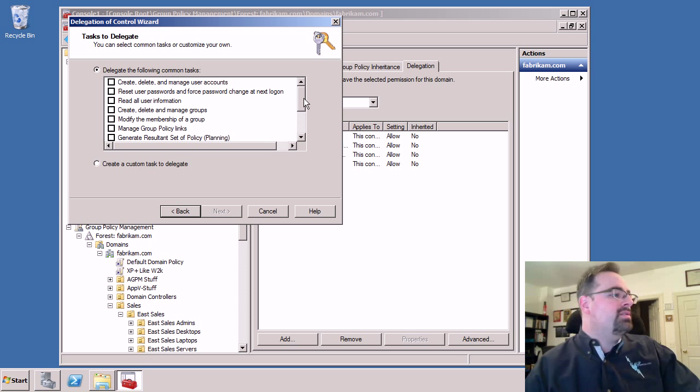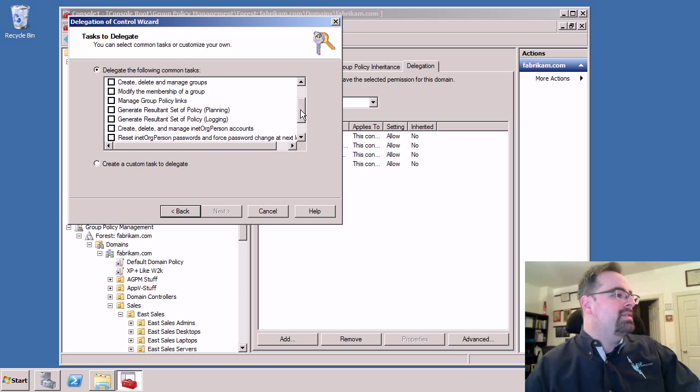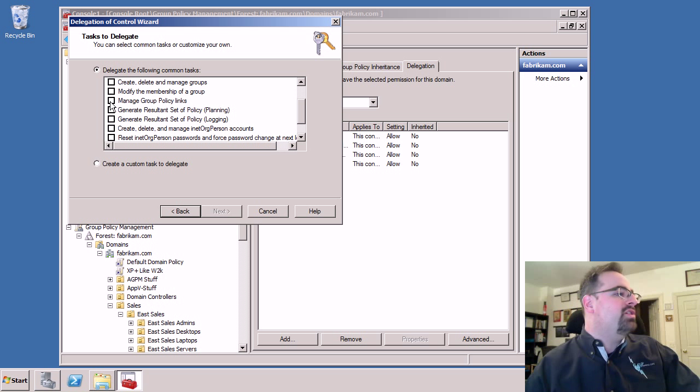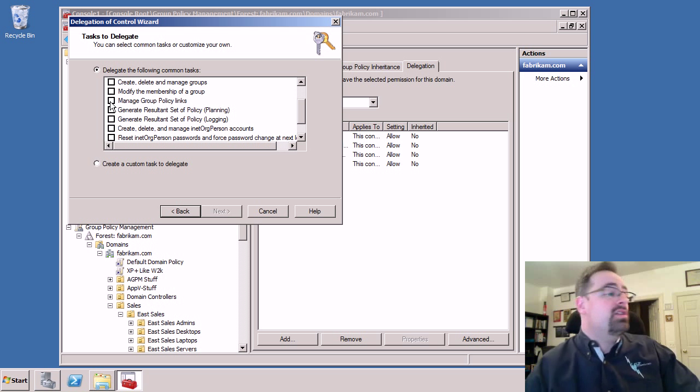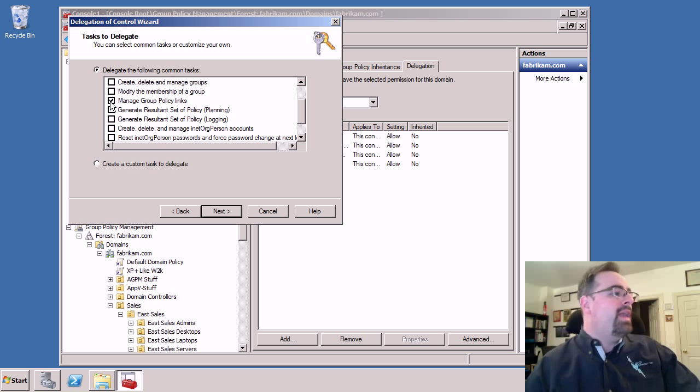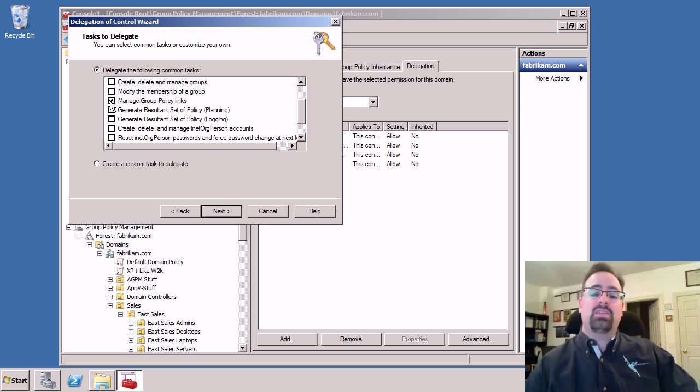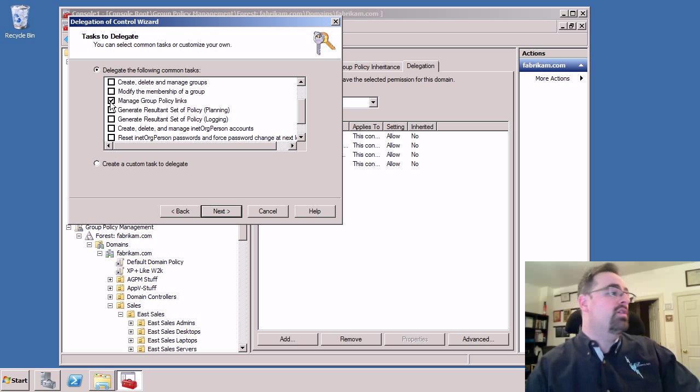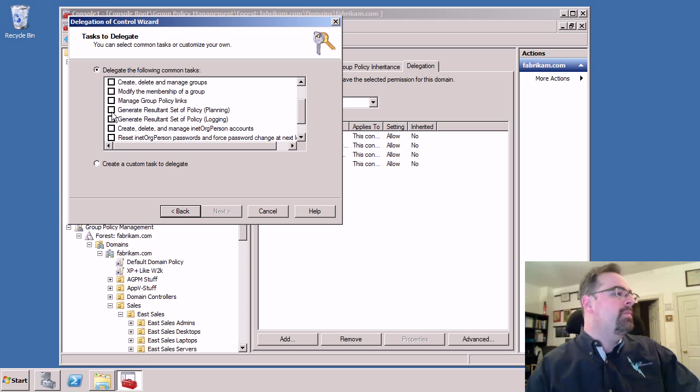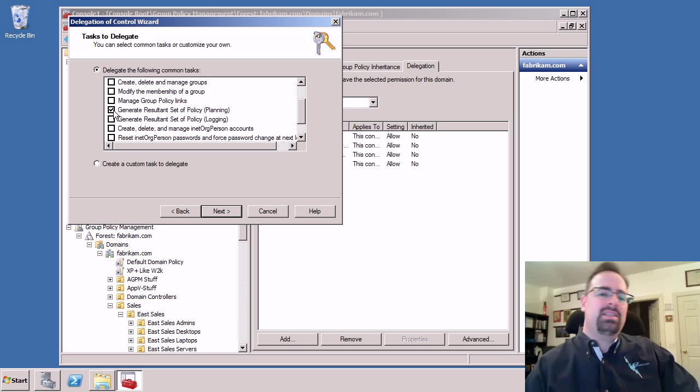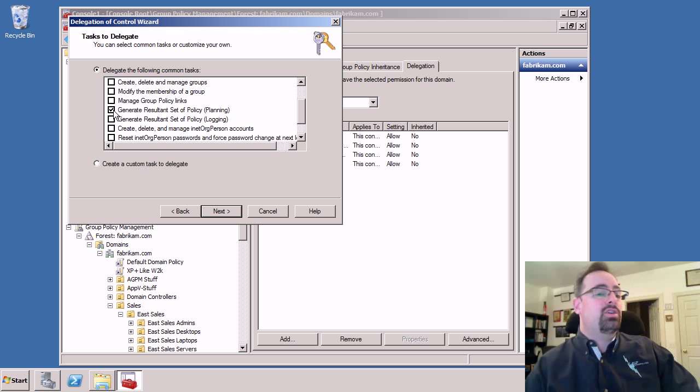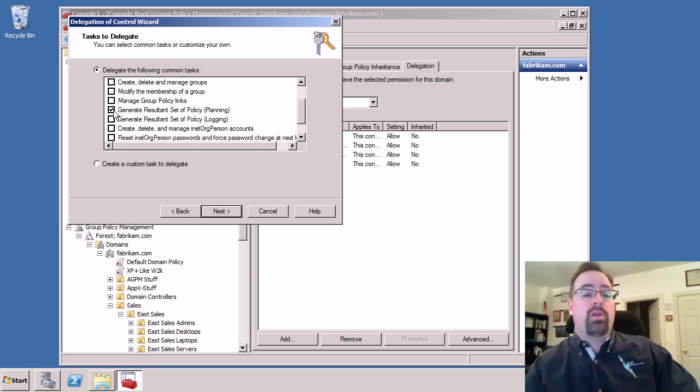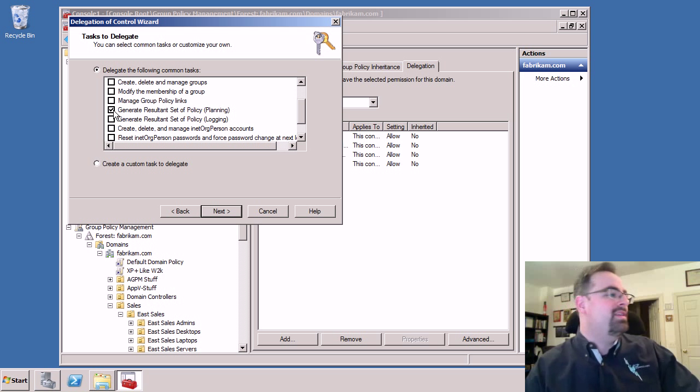And it turns out, under group policy land, you can actually manage three or four things. Manage group policy links, which will enable this person to link GPOs over to this OU. Generate result instead of policy planning is actually a term we don't use anymore. We don't use planning. It's been replaced. We'll talk about what that is in just a minute.